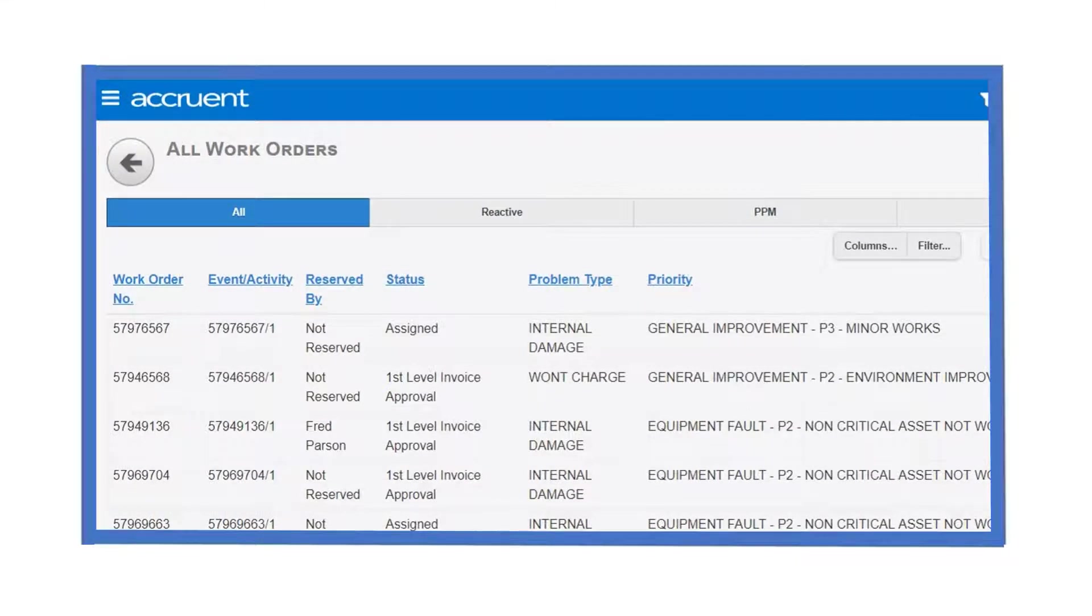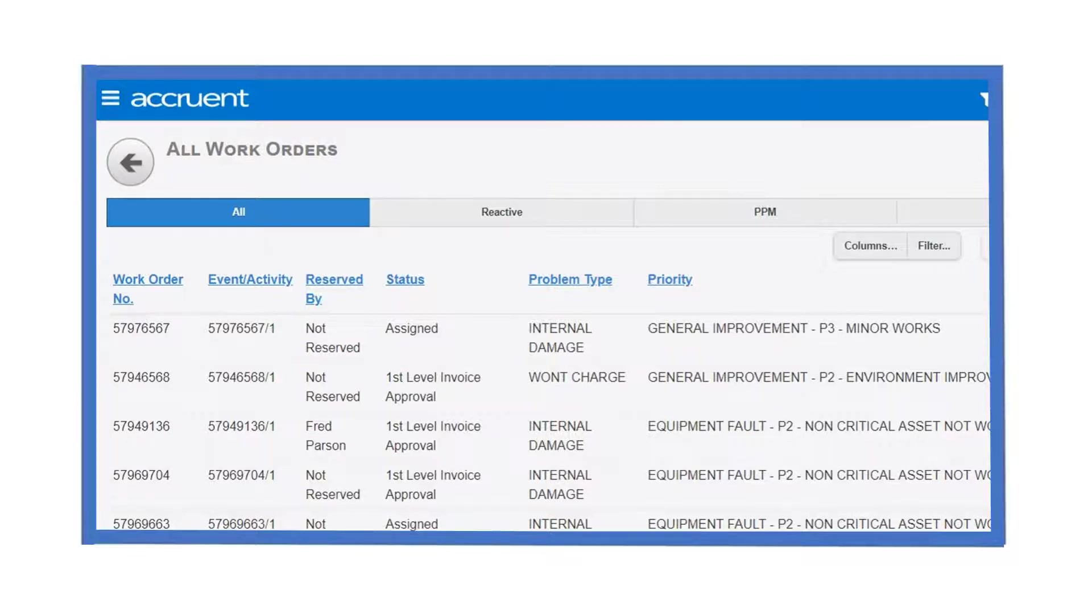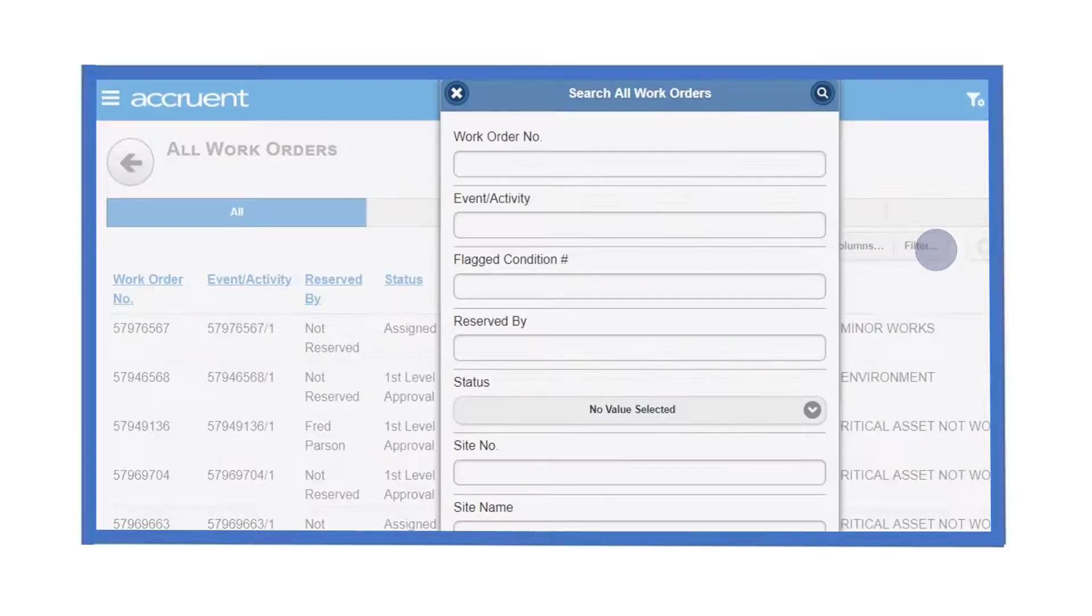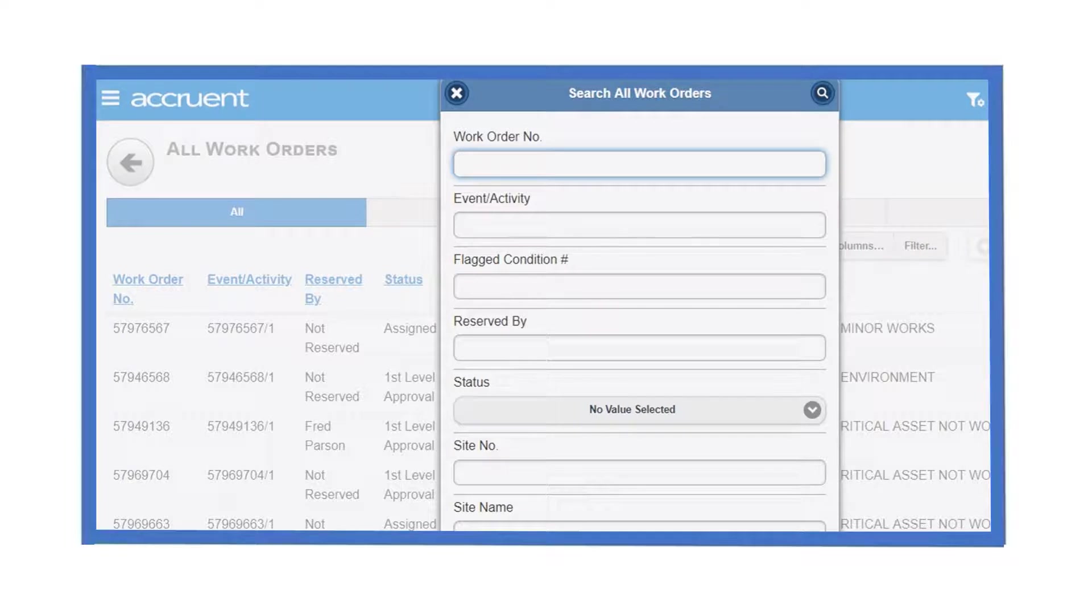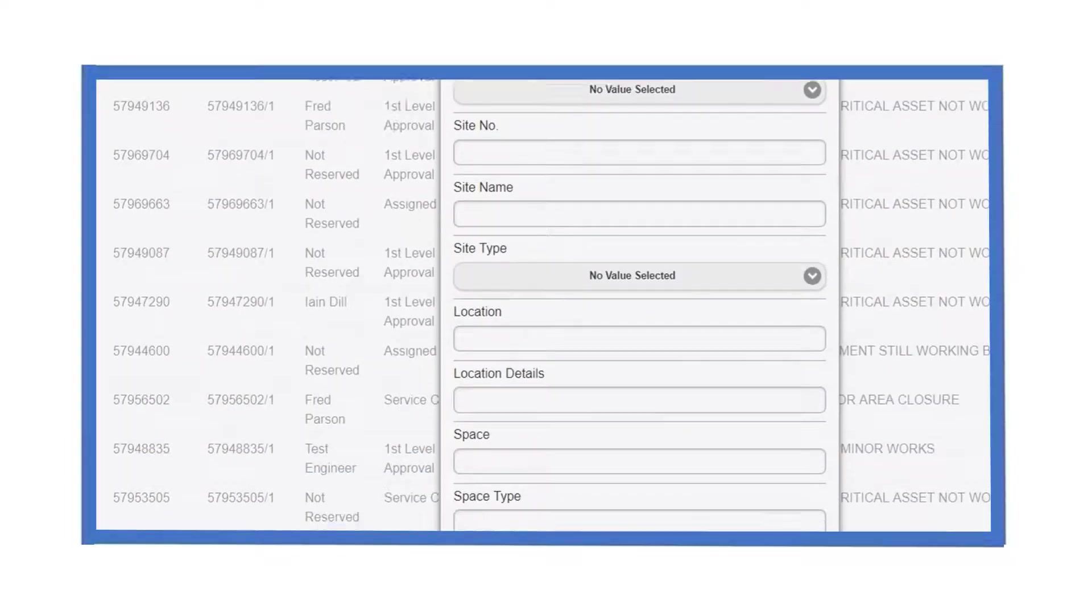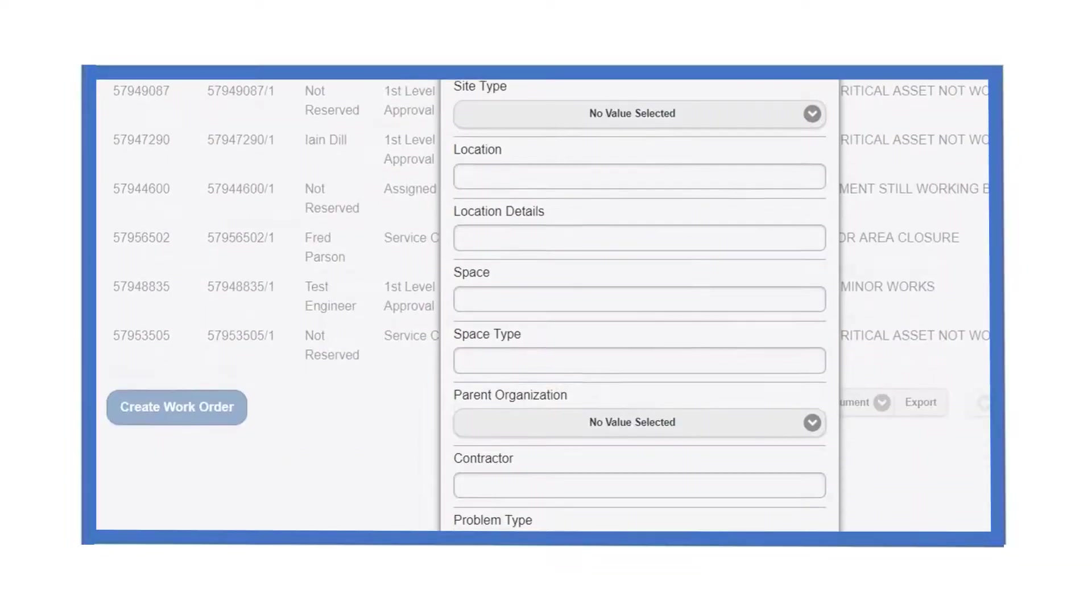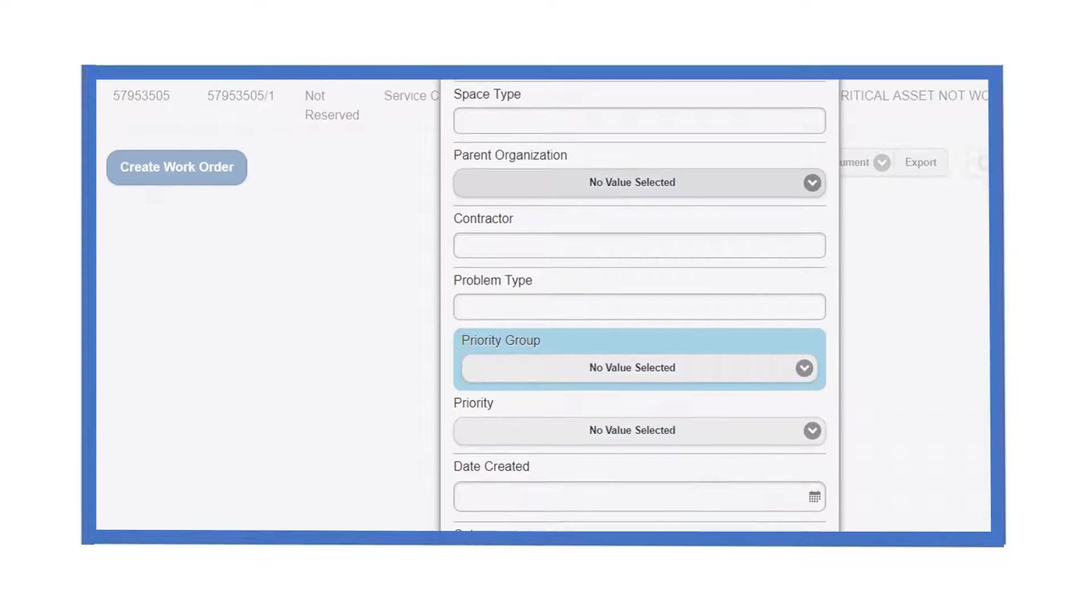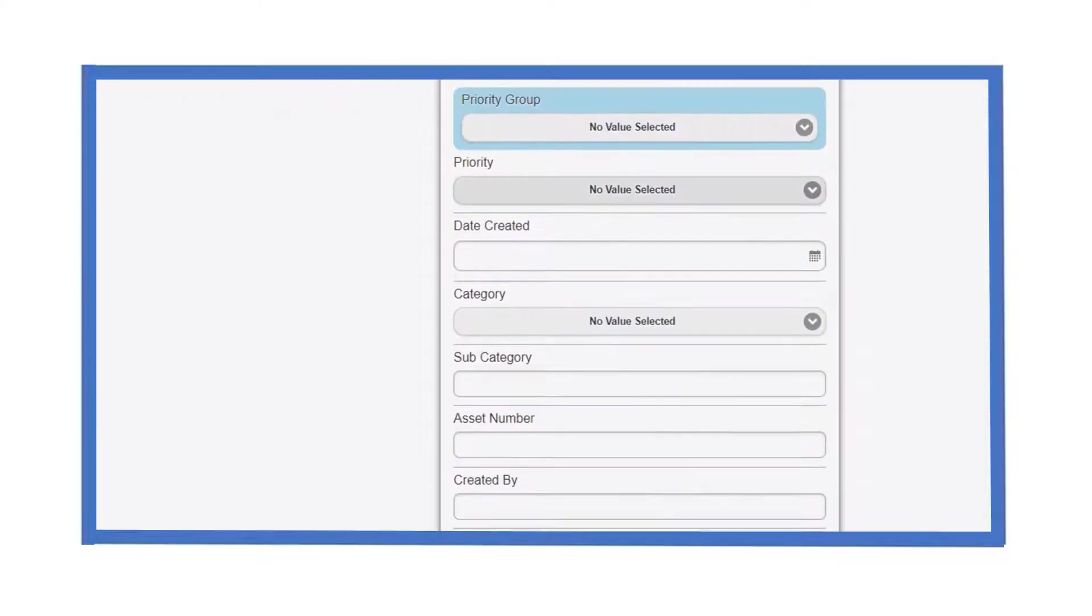The search returns the results as a smart grid. The smart grid will allow you to perform several useful functions on your data. You can filter your information by clicking on the filter button and then adding the information you wish to filter by. For example, you could filter by work order number or by asset number and then press search.